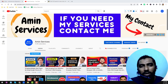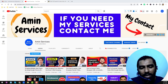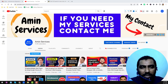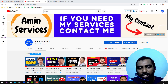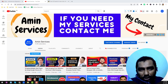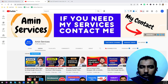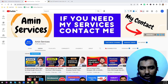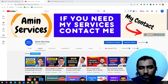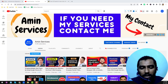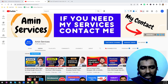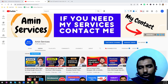Assalamu alaikum, hey everyone, this is Ameen and welcome to my YouTube channel. In this YouTube channel I will share another web scraping tutorial. Before starting the tutorial, I am requesting you — if you are new to my YouTube channel, please subscribe and share this video.